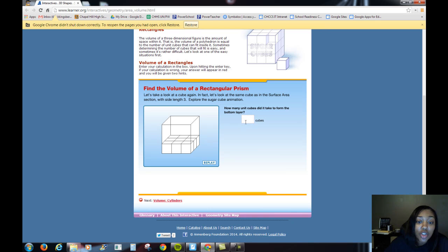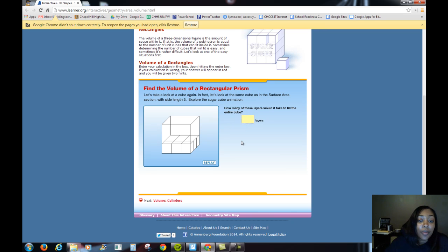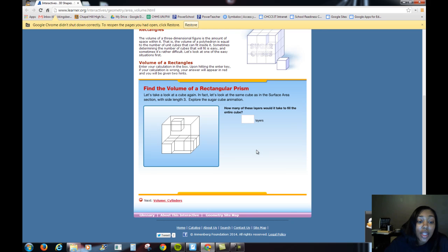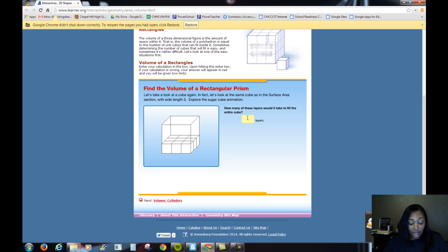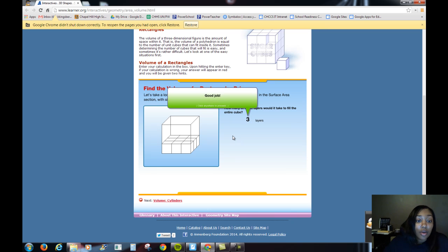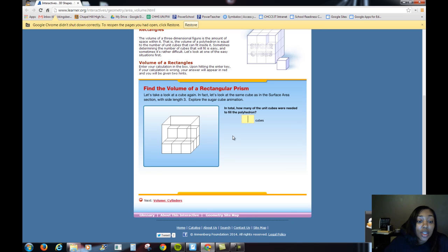If we count, it took 9 sugar cubes just to fit the bottom layer. Then we want to look at how many layers it's going to take in order for us to fill up the entire cube. So we know it's going to take 9 cubes just to fill the bottom. Here you see the second layer going in, and then here is the third layer going in.